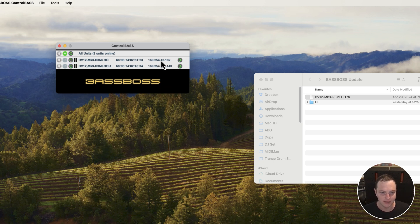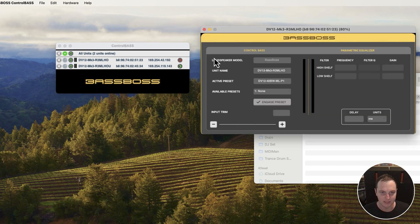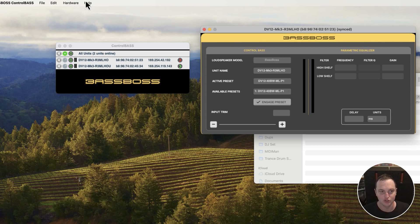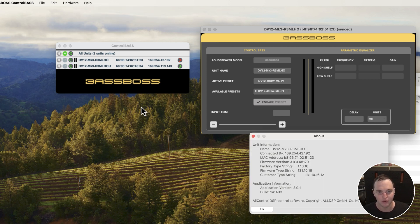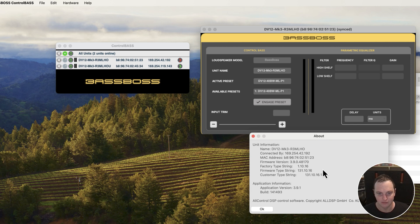There it is. This is the version we have. We can see its IP address and ensure it got updated by going to Help and About. You'll see that the firmware version has now been updated.